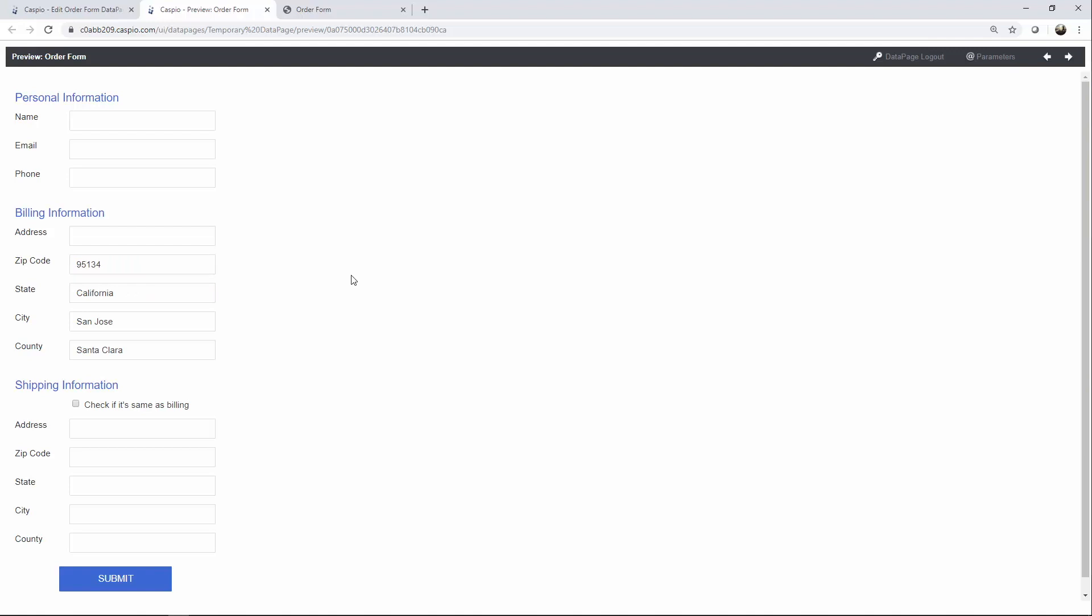You can use dropdowns, list boxes, and many other form elements. Cascading text field is not the only option, but this feature will greatly enhance your forms and their usability, making it much easier for your end users to input data.